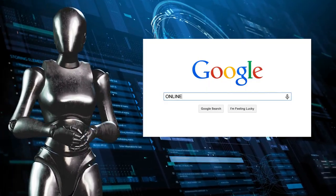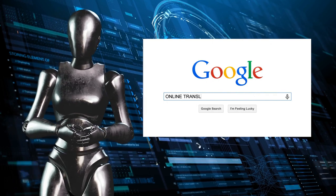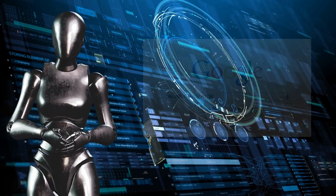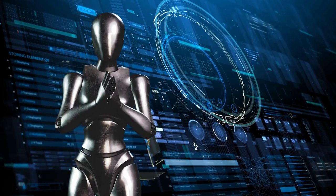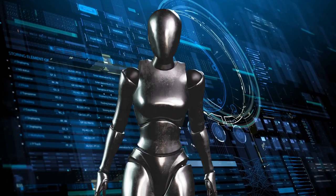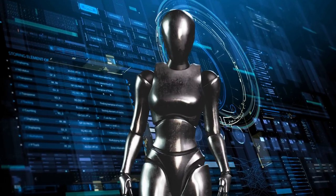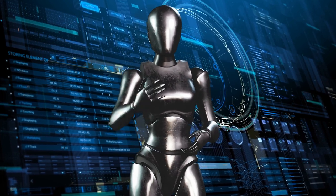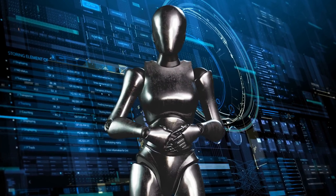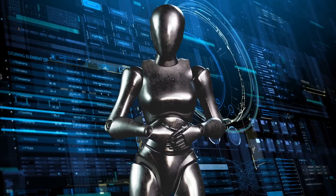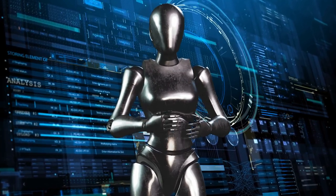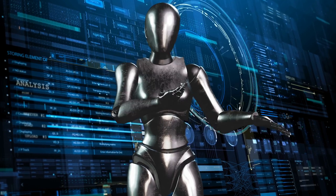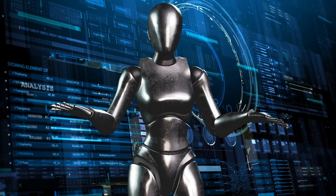Imagine the day when AI could understand human emotions or even have its own emotions. There are currently no existing technologies that have this level of AI. This is more theoretical and speculative at this stage.